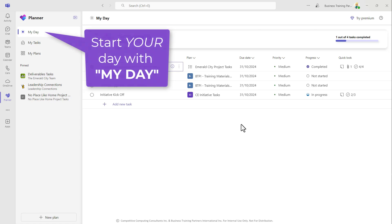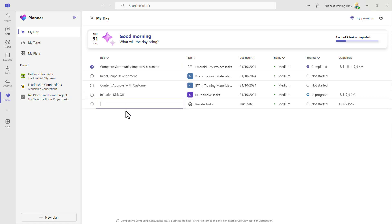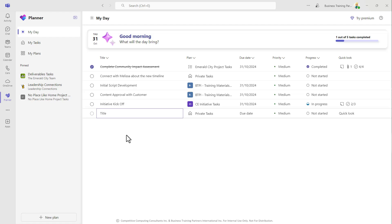This should be the first place that you visit at the start of every workday to help you better plan your day ahead. You can also add personal work tasks here as they arise throughout the day so that you can quickly and easily manage everything you must do today.